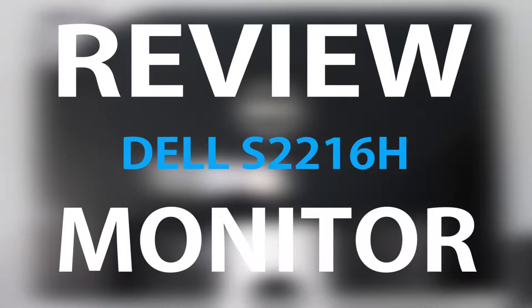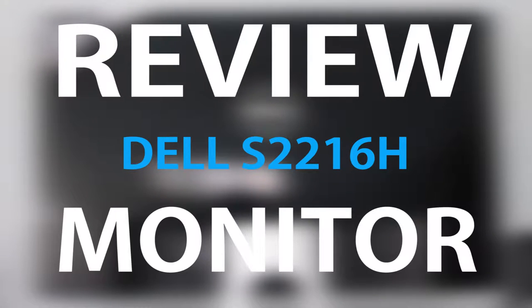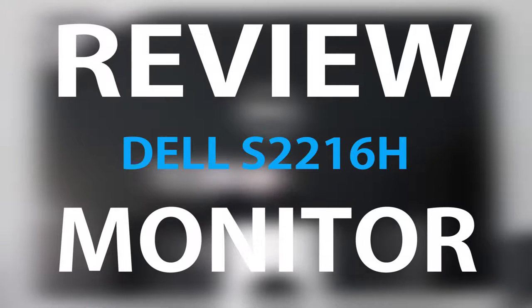Hey guys, this is Dan from Asatec and today we'll be doing a review of the Dell S2216H monitor. Let's get started.